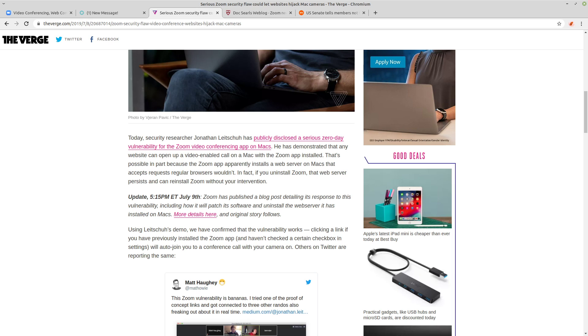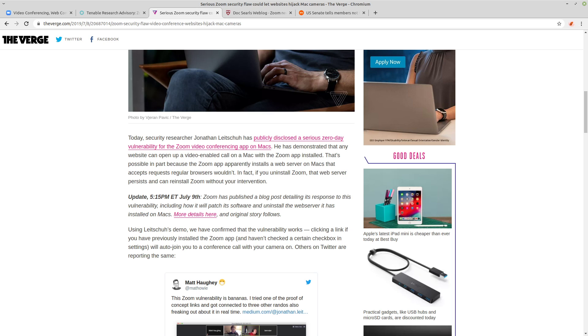Do you even think if you put in a checkbox during the installation process asking if it's okay if Zoom runs a web server on your computer, they would know what that means? They think that it's like them having their own website or Facebook page, so it's just total garbage.